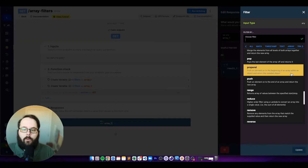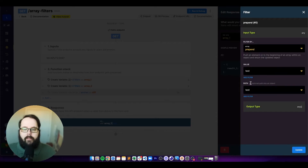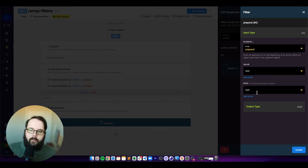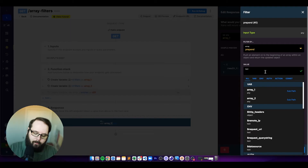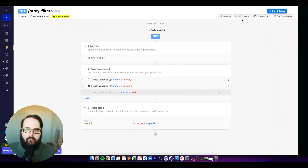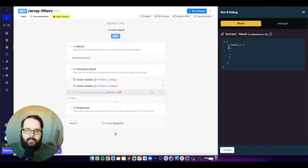The next filter is called prepend, which pushes an element to the beginning of an array. You can also use this to work with values inside an object and return the updated object. For this example, I'm going to add a value of 10 to the beginning of my array. You can see we have 10, one, two, three, four.